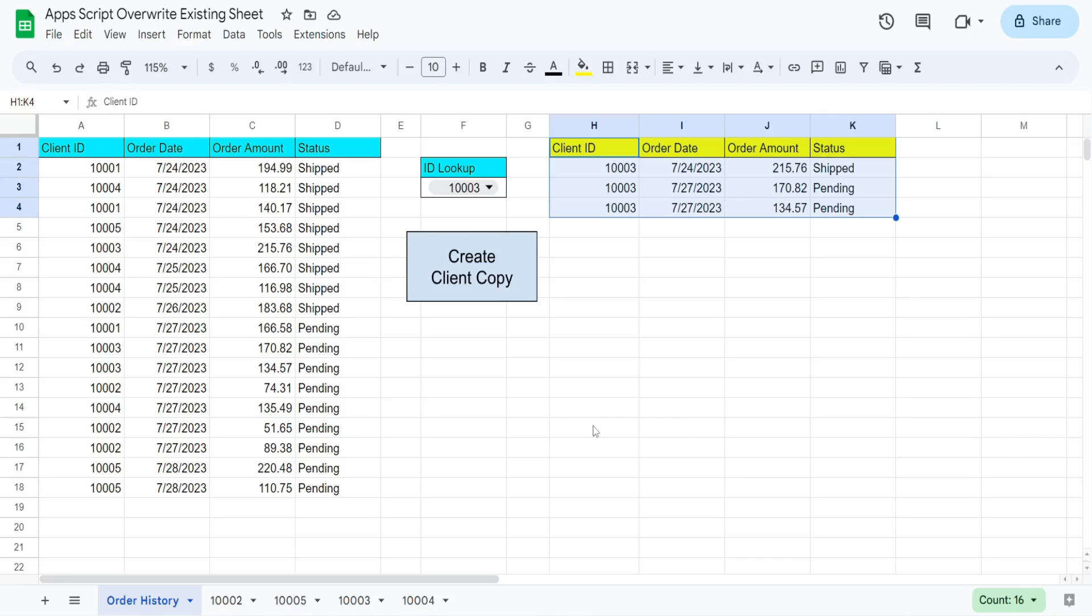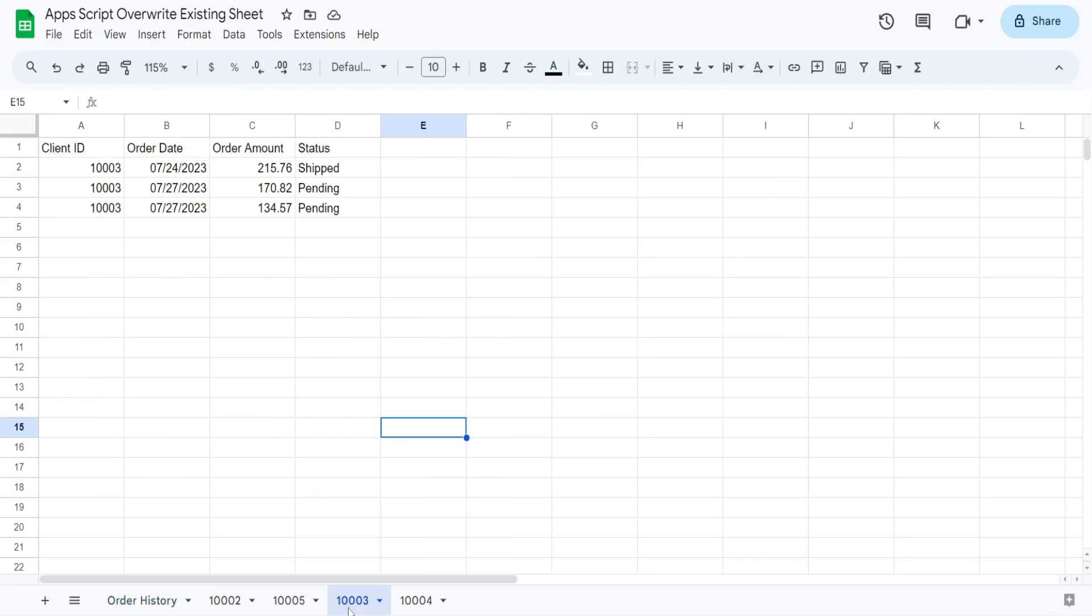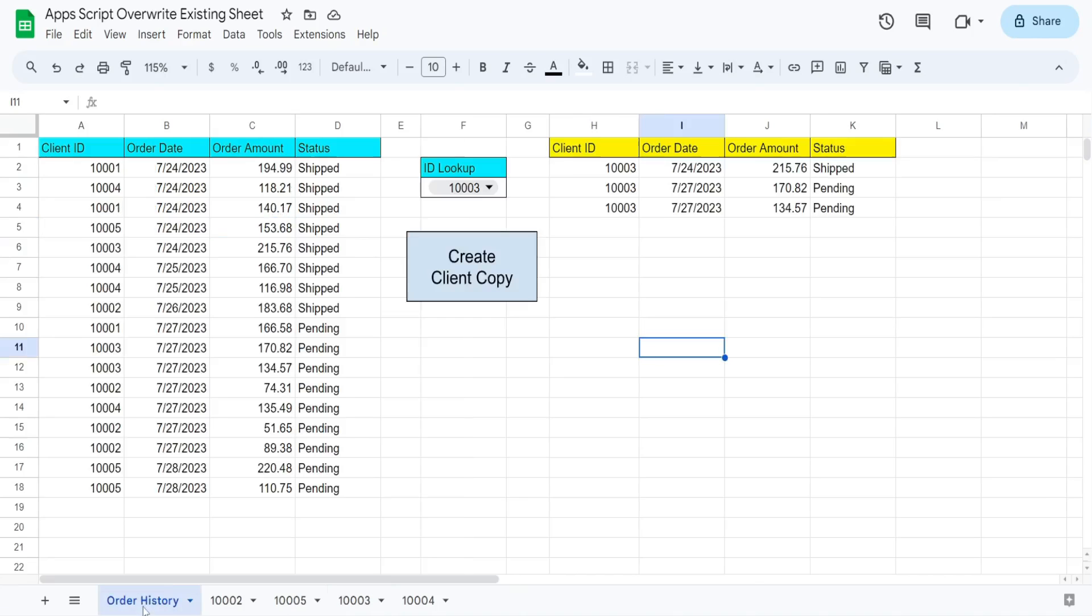So I'll just show you a preview of this. You can see we already have this client ID, the one ending in three, this sheet already exists. Currently, it has three records.